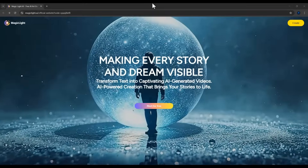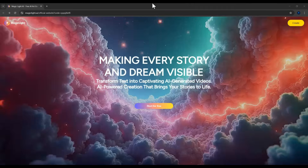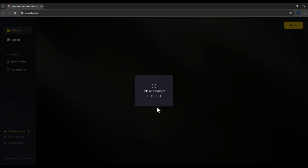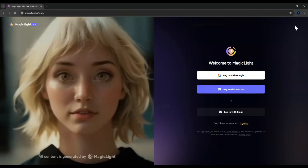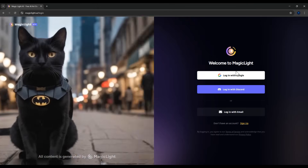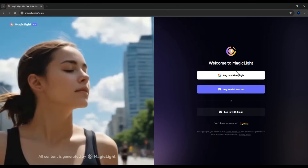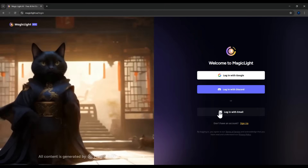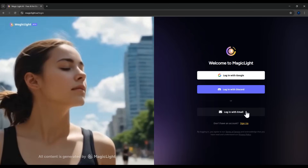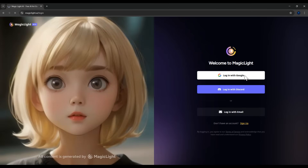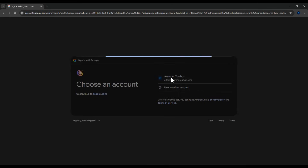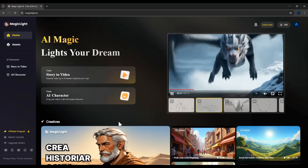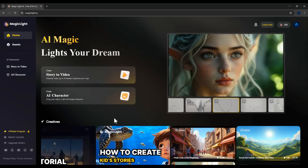Right in front of you now is the homepage interface of MagicLight. To create an account, just click the Start for Free button right in the center of the screen, then click on Login. There are three different options for creating an account: using your Google account, a Discord account, or your email address. For convenience, I'll go with the Google account option. Just choose your Google account and click Continue. Once you're registered, you'll be redirected back to the homepage of MagicLight.